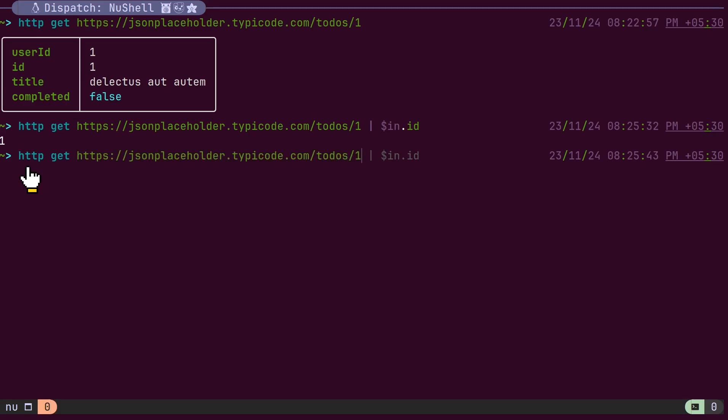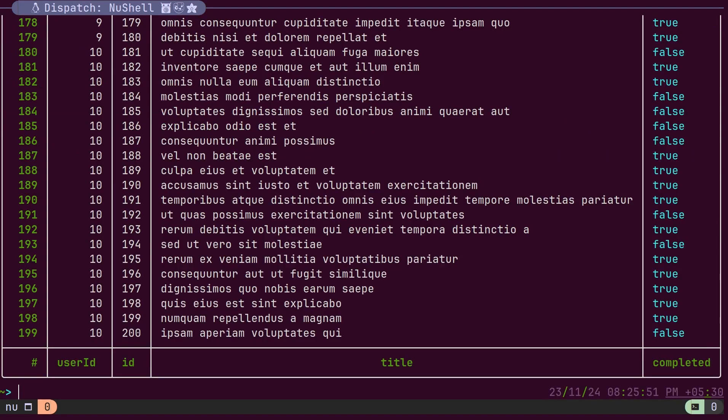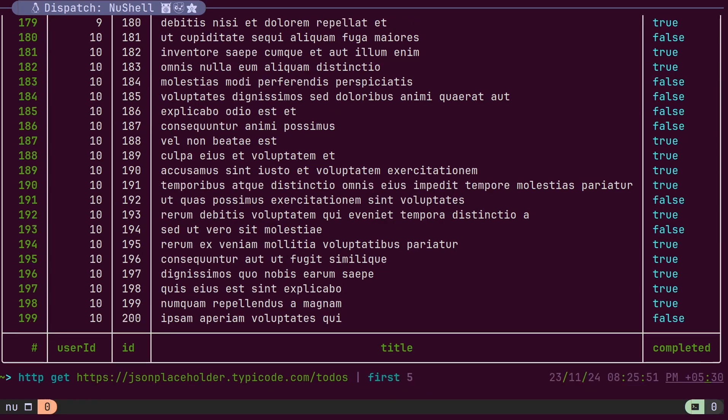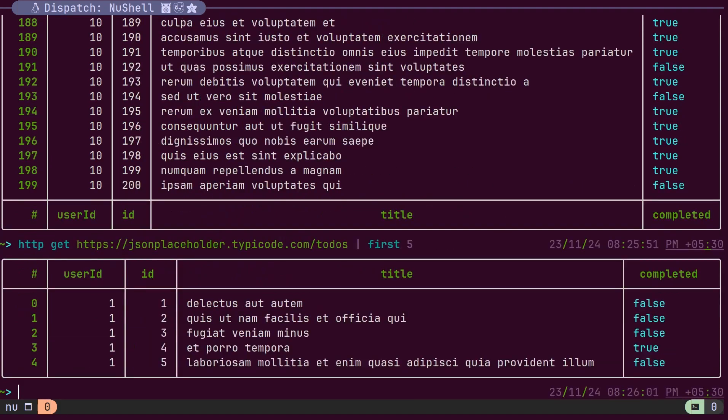The HTTP command allows you to call APIs and load data into a table. Once the data is loaded into the table, it can be manipulated as needed. You can use filter commands like WHERE to transform the data according to your requirements.